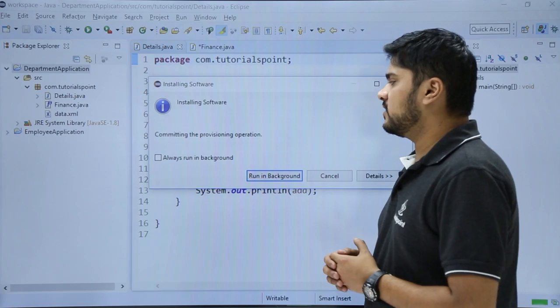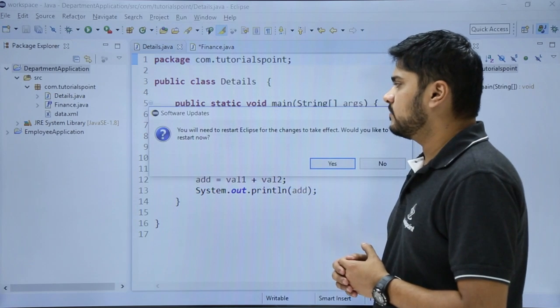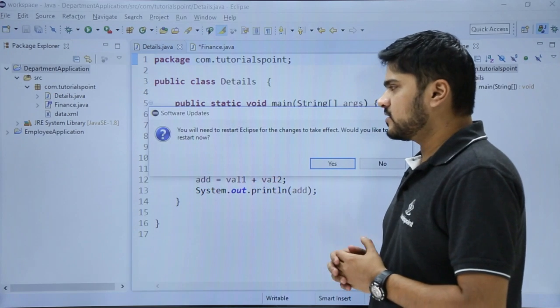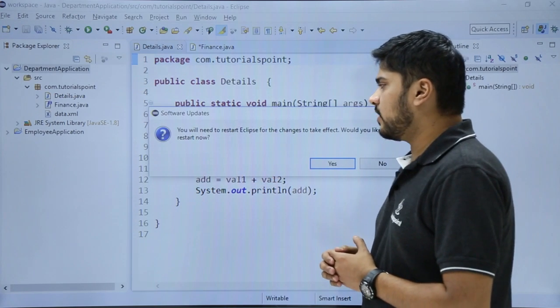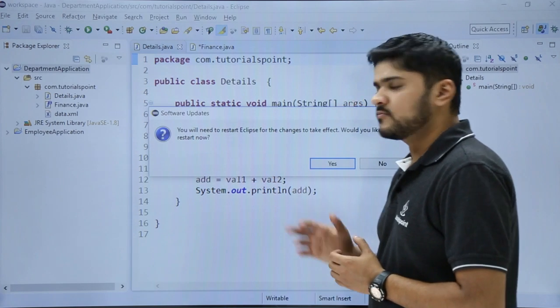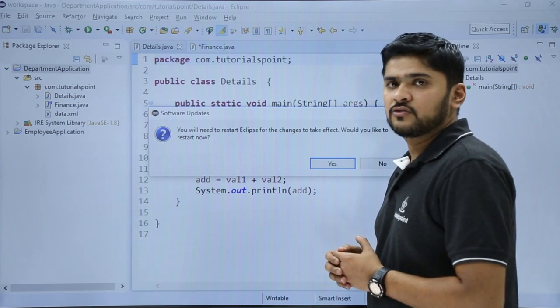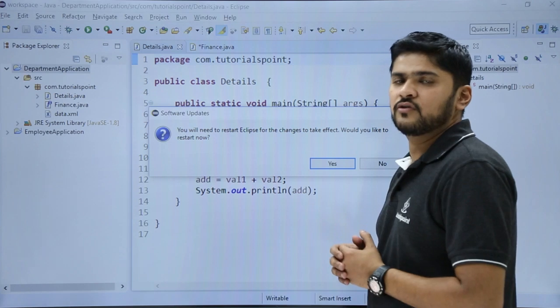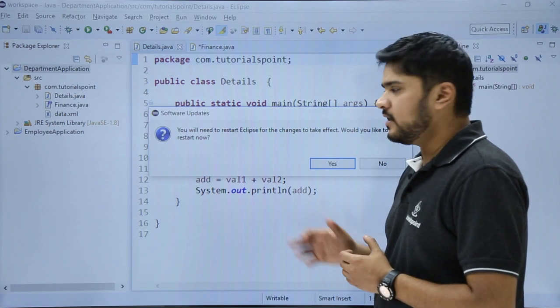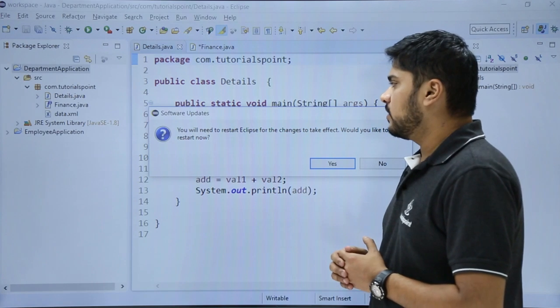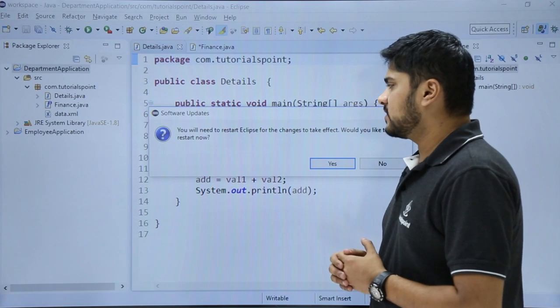Here you can see your plugin is installing. Right now it is asking for restarting your Eclipse because you installed new software, you installed a new plugin. So click on Yes.